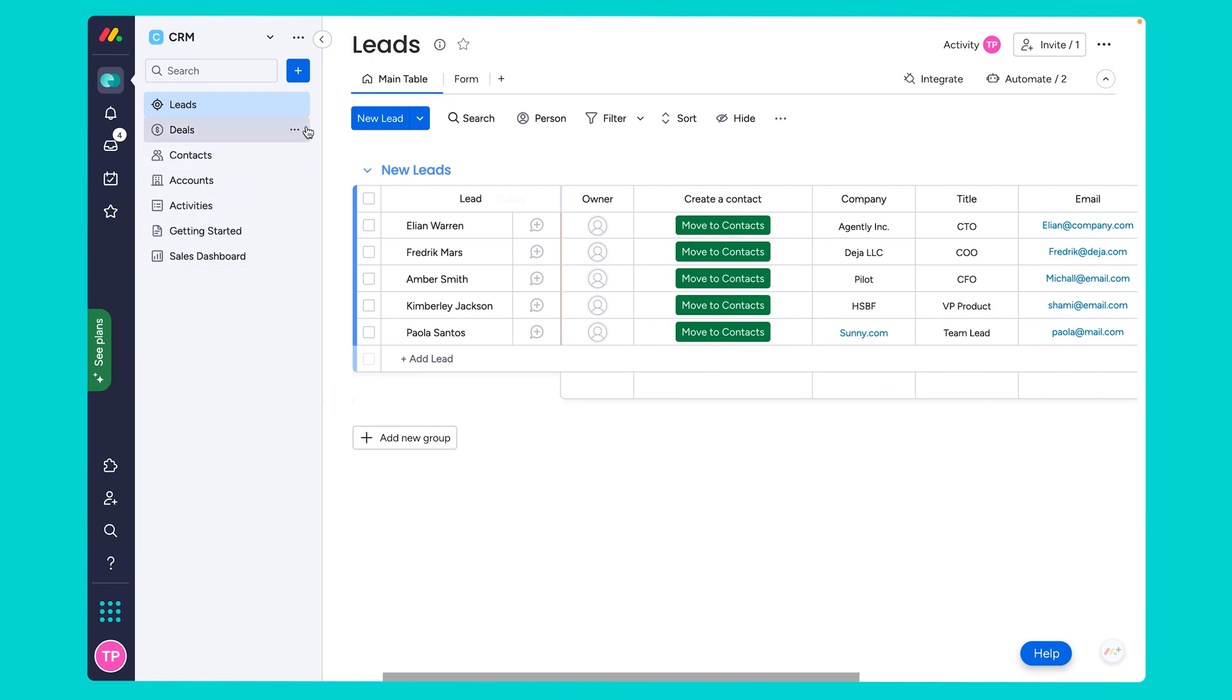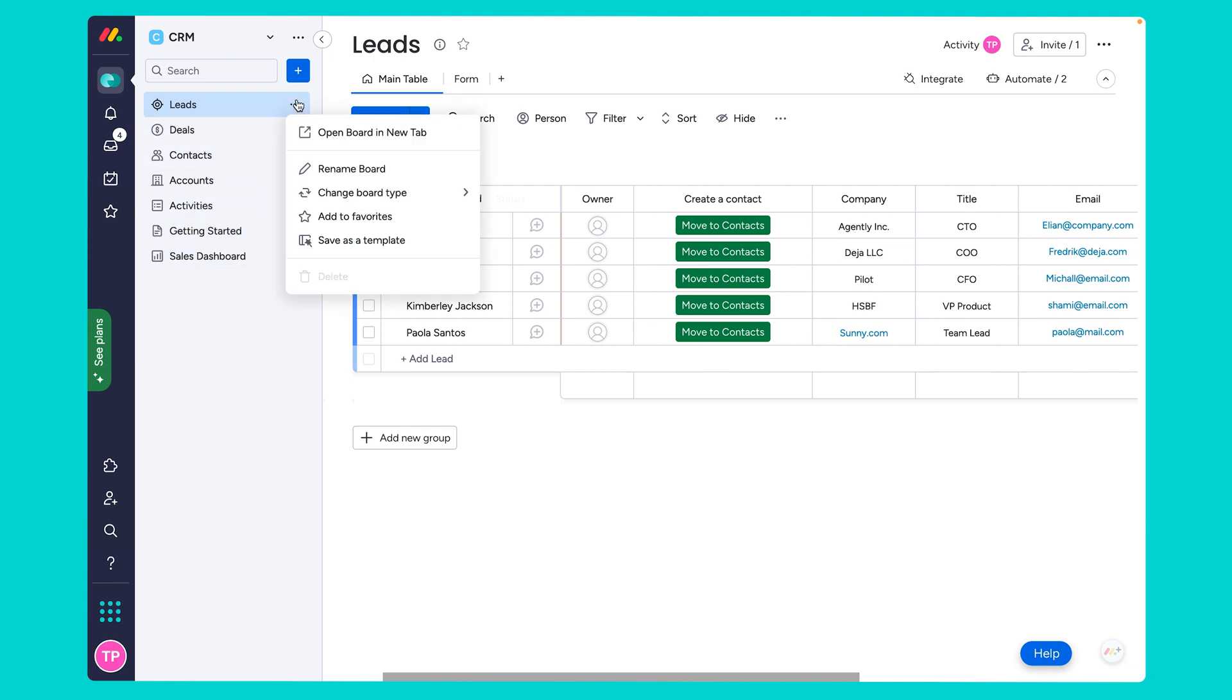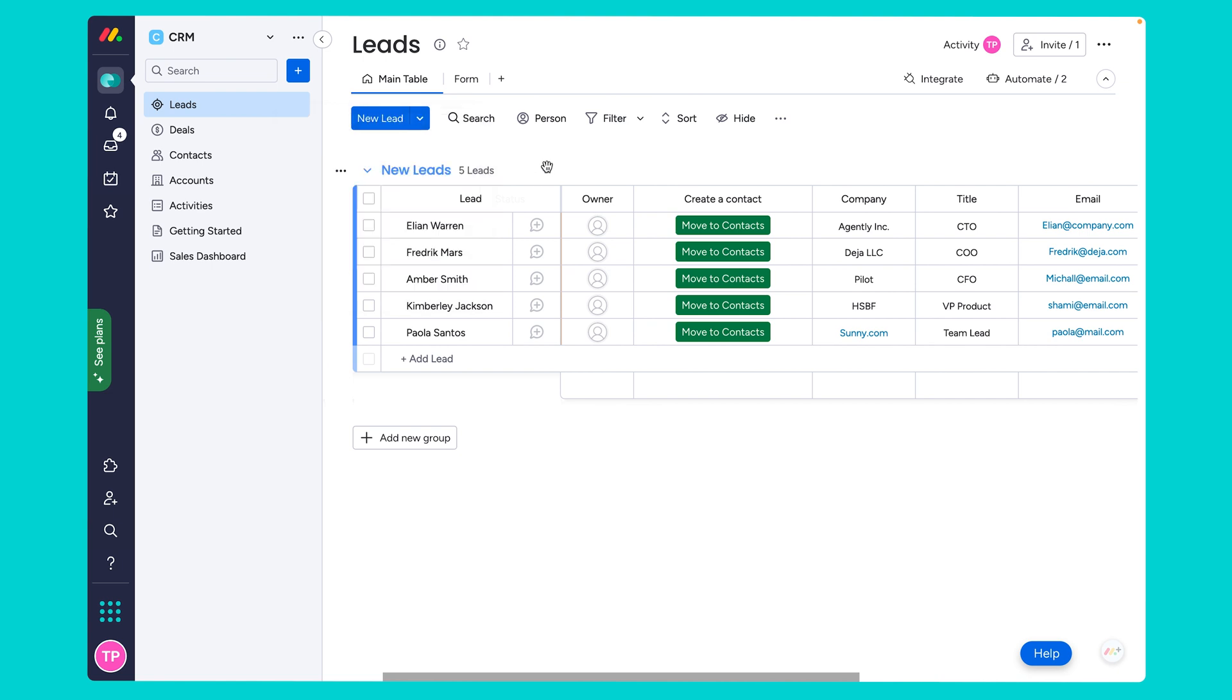You've probably realized that these boards cannot be deleted and the same is true for certain columns on the board as they are critical to the workflow. However, we can add additional columns to make your workflow even more powerful which is what we will focus on in this webinar.